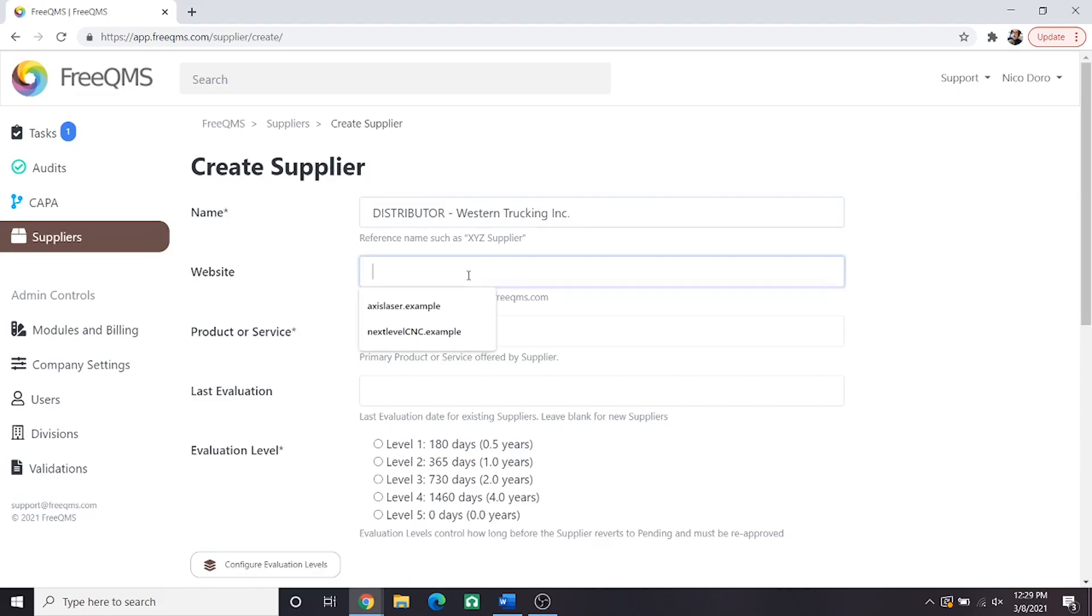Let's fill out the rest of the form. Remember, fields with an asterisk are required. For their website, we'll put in a dummy website, www.westerntrucking.example.